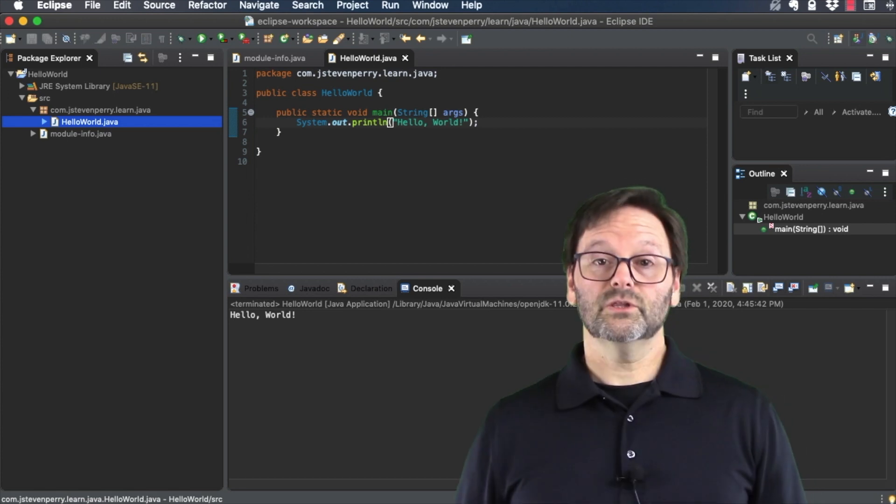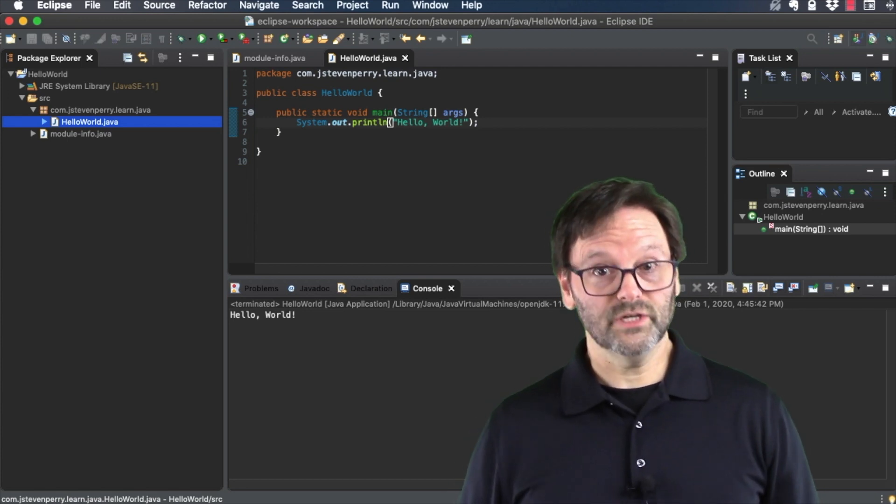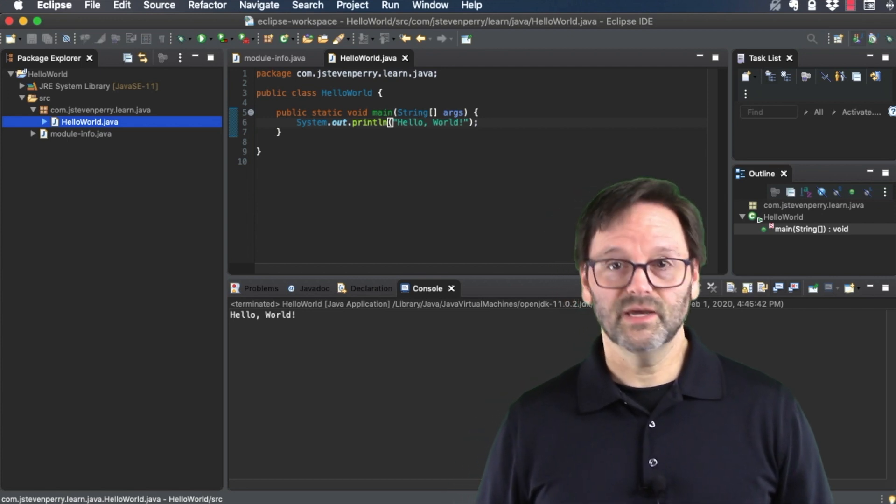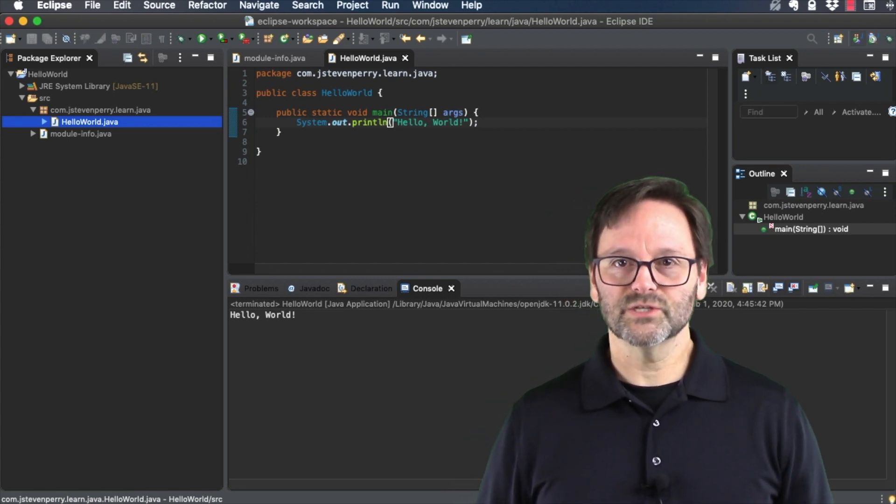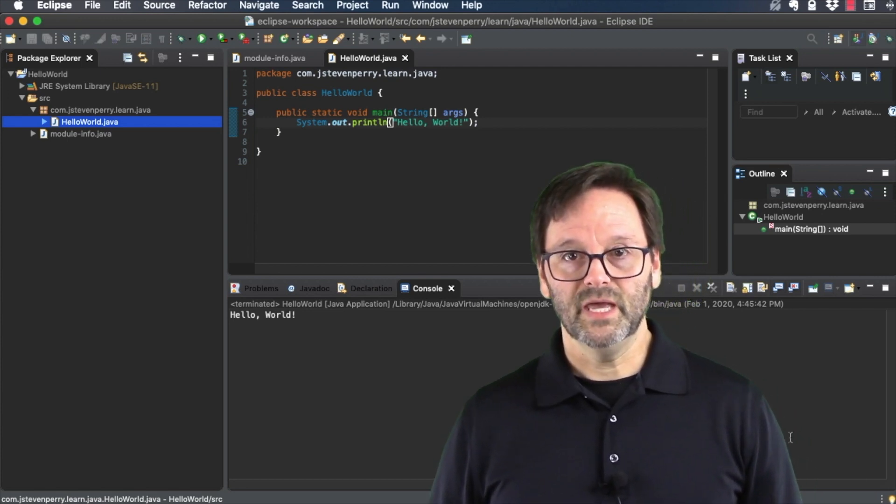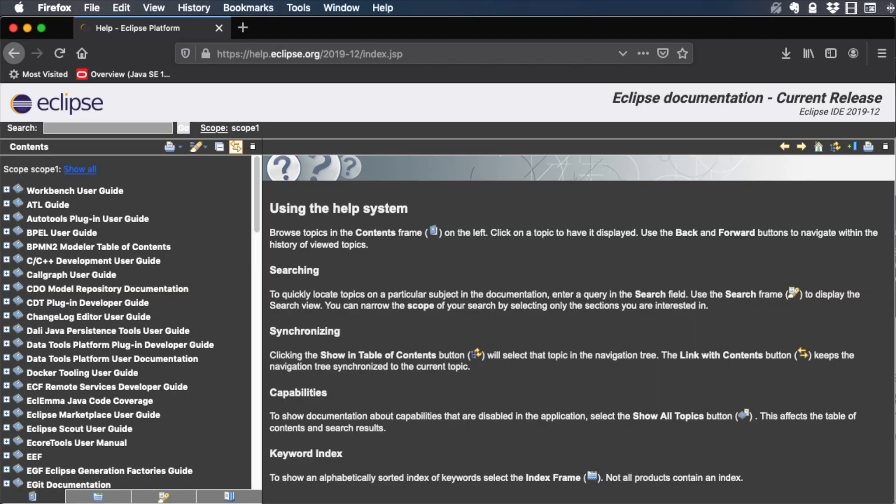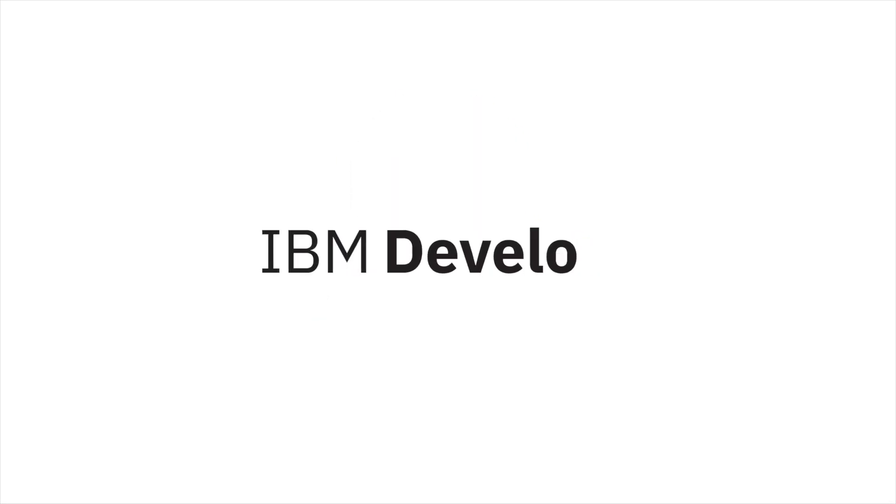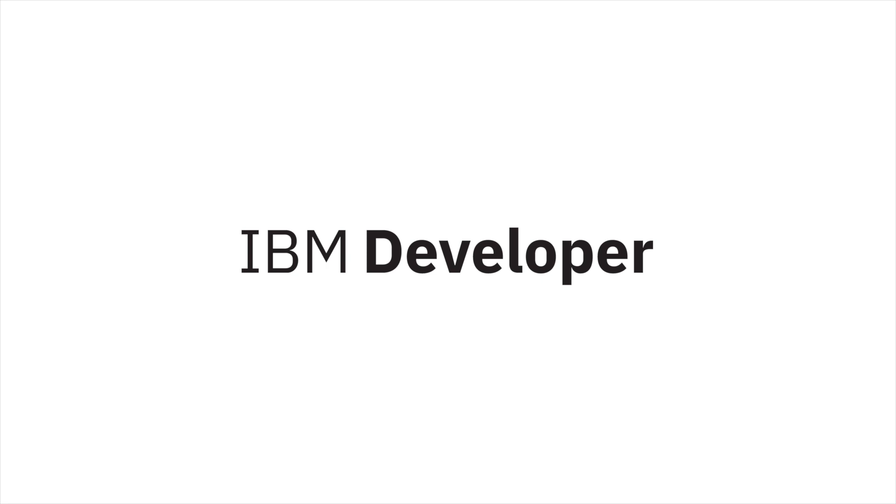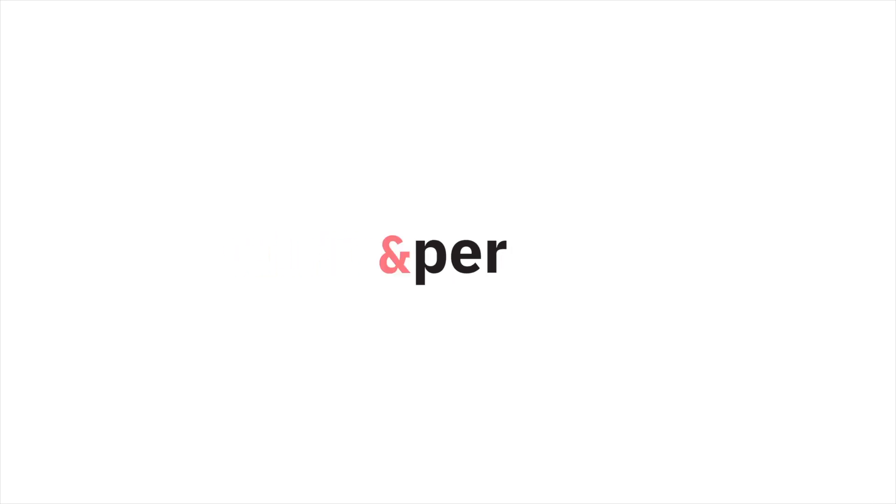That was a quick look at how to install the Eclipse IDE, and how to use it to run a simple program. In future videos, you'll use Eclipse more, and build on what you learned here. If you want to learn more about Eclipse, be sure to check out the video description, where you'll find links to Eclipse documentation. That's all for now. I'm Steve Perry. Thanks for watching, and I'll see you in the next video.